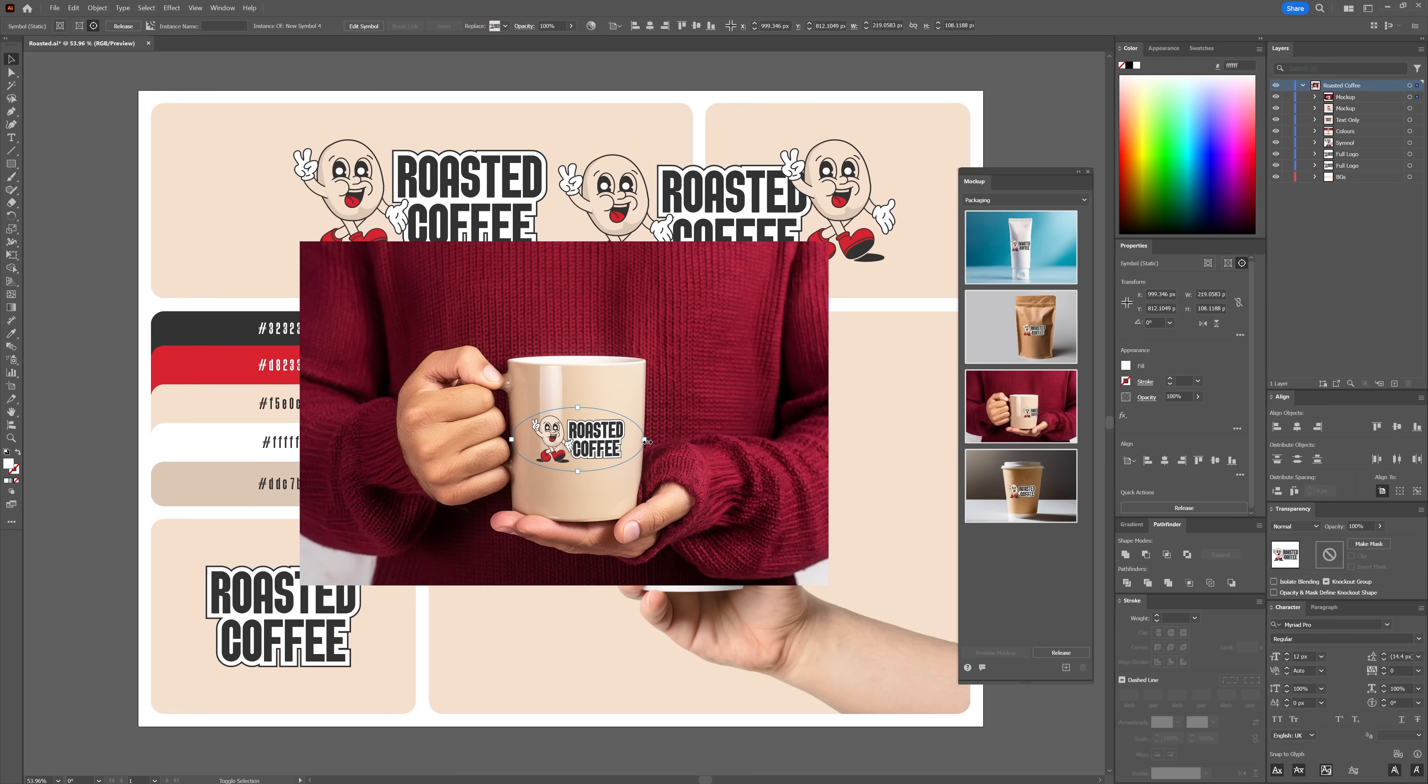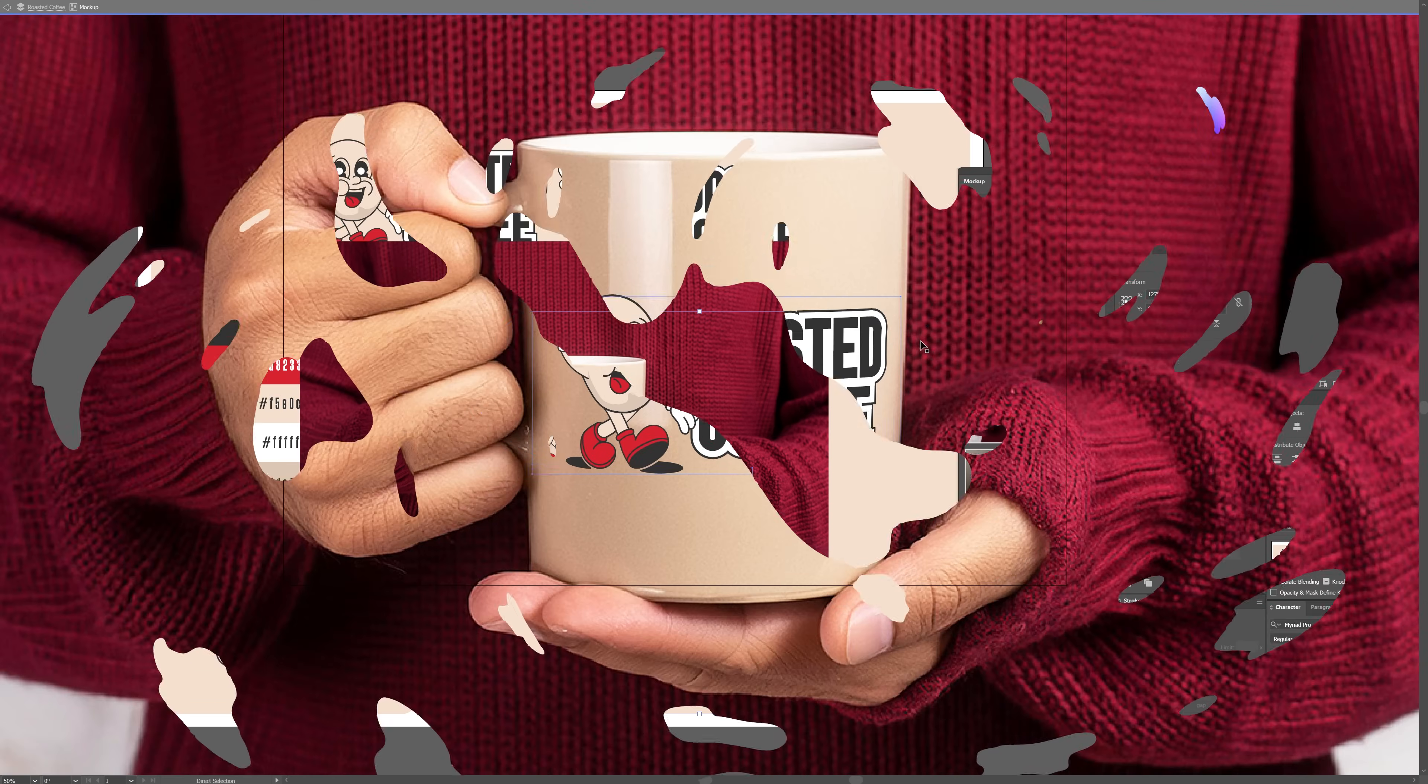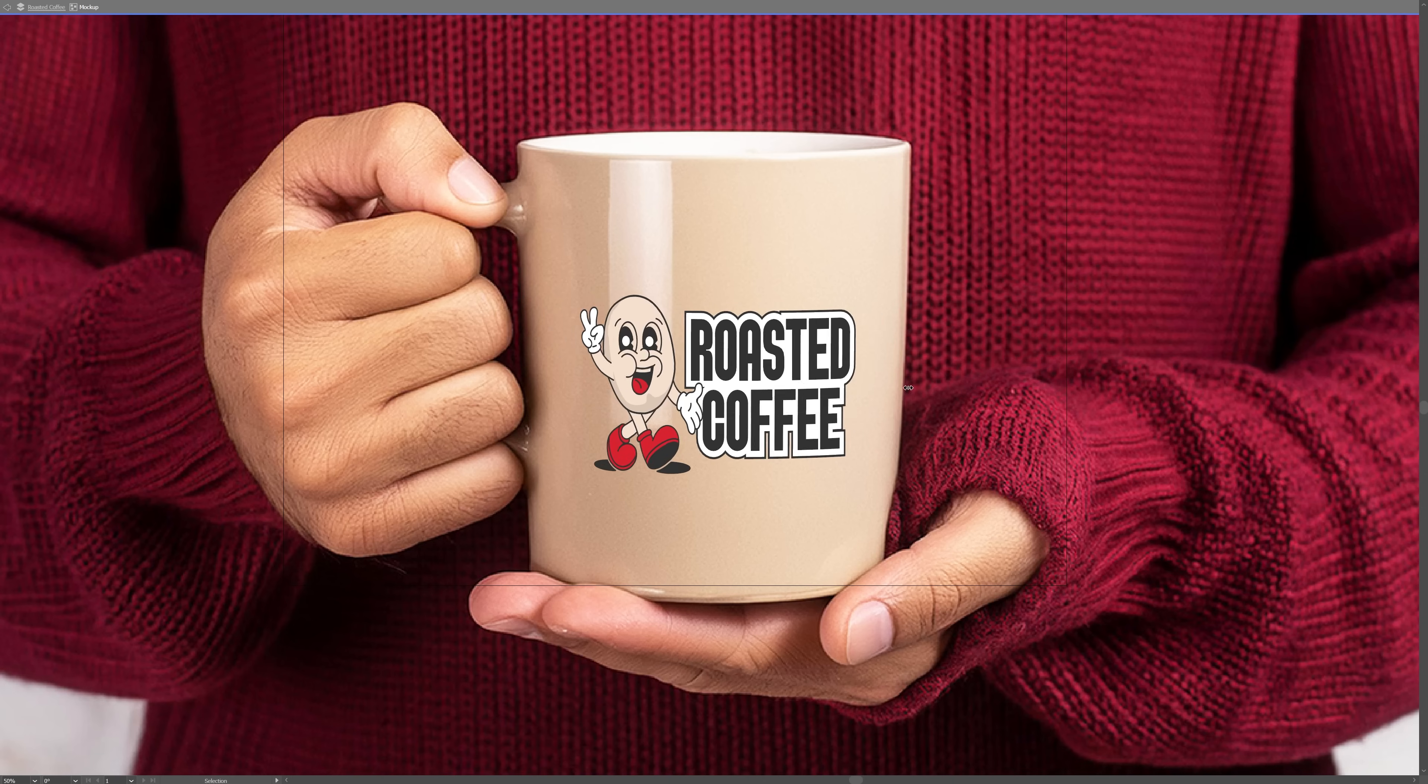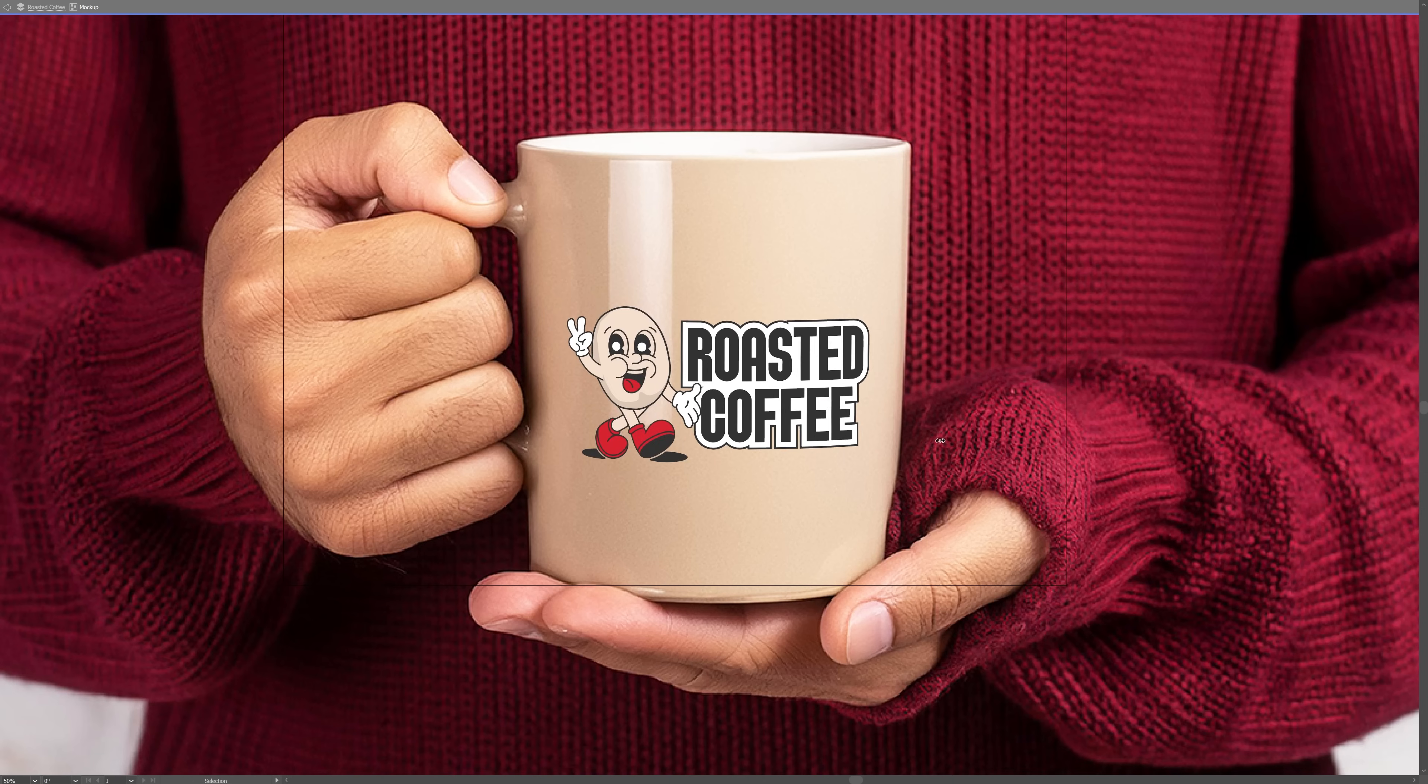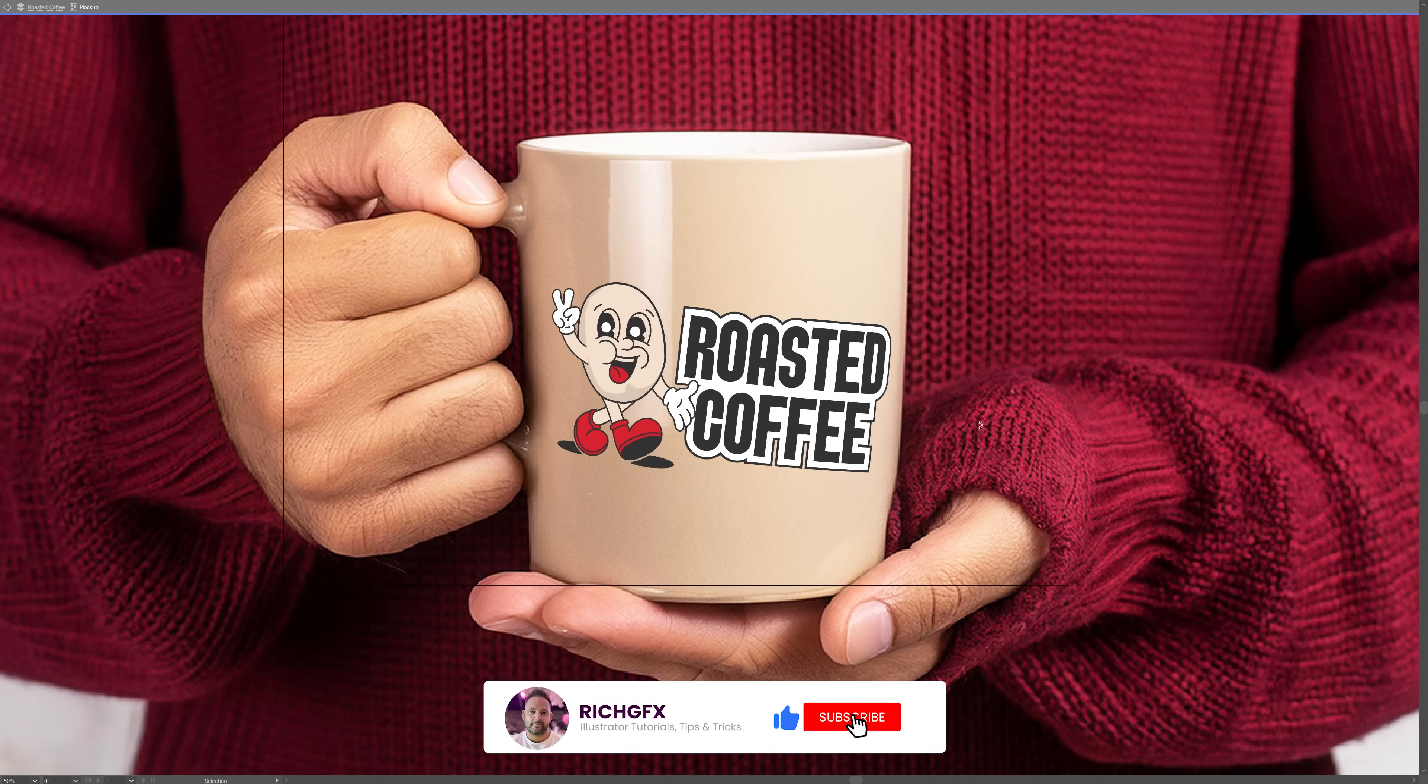And there you have it, complete mock-up ready to impress your clients or boost your portfolio. The mock-up tool in Illustrator makes it easier than ever to create stunning realistic representations of your designs without needing to jump between different software.